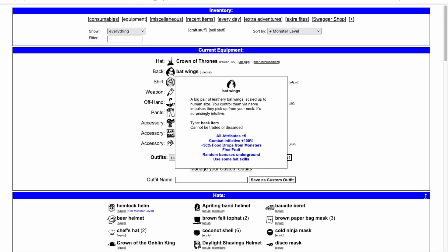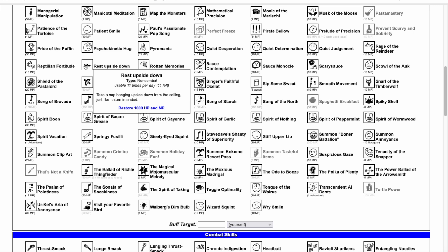Wearing the bat wings also gives you access to two new combat skills and one non-combat skill, each of which can be cast up to 11 times per day. The non-combat skill Rest Upside Down heals 1000 each of hit and mana points at no cost to you.